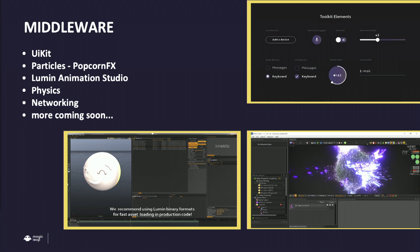As any engine would provide, we offer a lot of middleware and tools. For UI forms, we've built our own UI kit — you get all the form-related elements. For particle effects, we integrated a library called PopcornFX, which comes with its own editing tools. We have animation studio, and we did quite a bit with physics. For networking, we integrated Poco, and pretty soon you'll also get WebRTC coming soon.